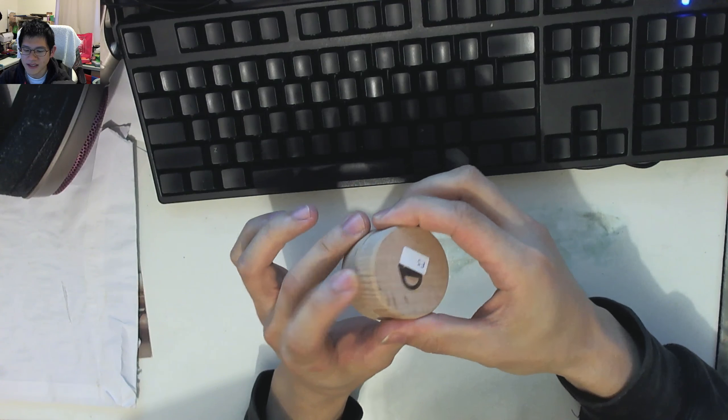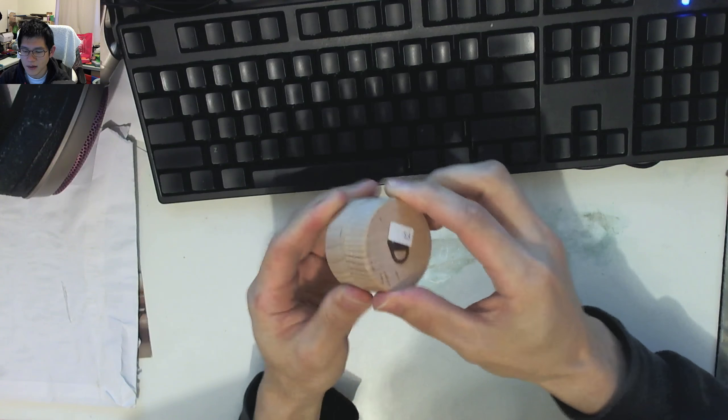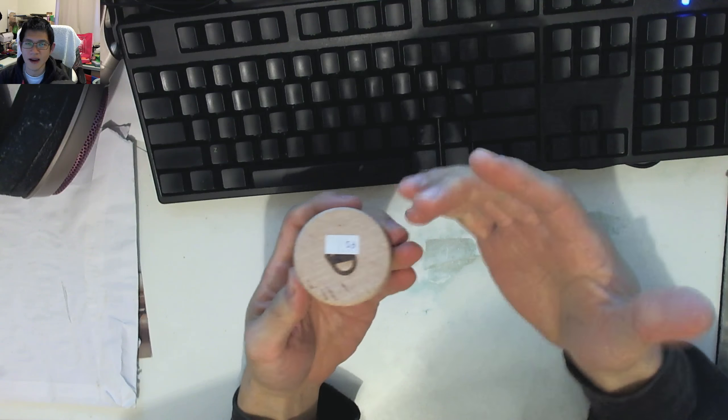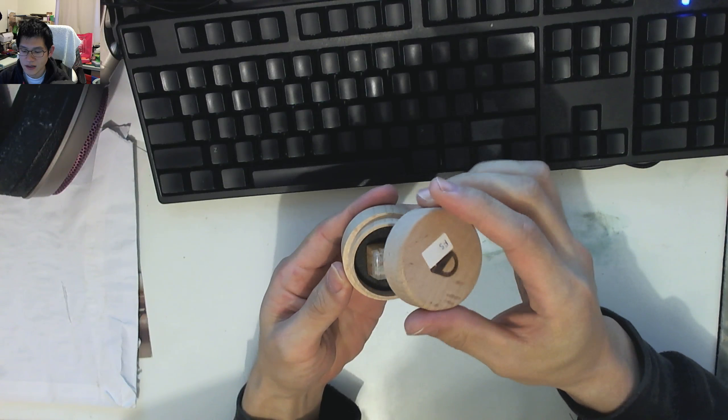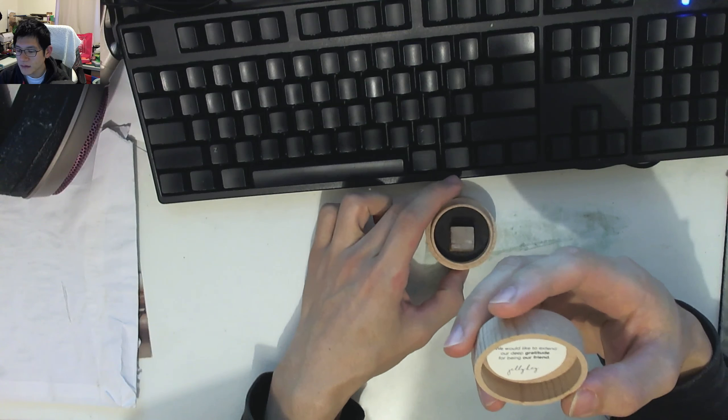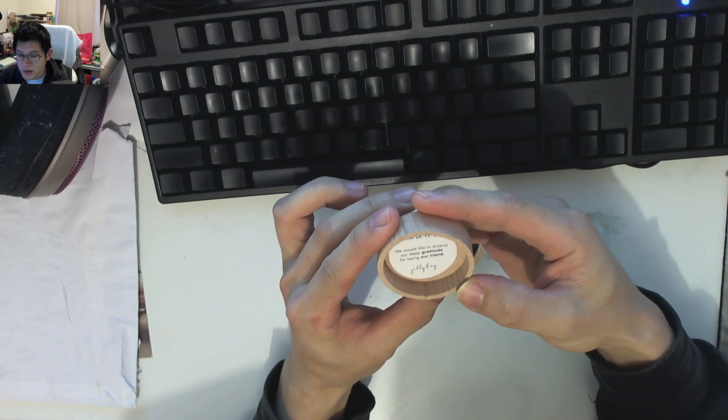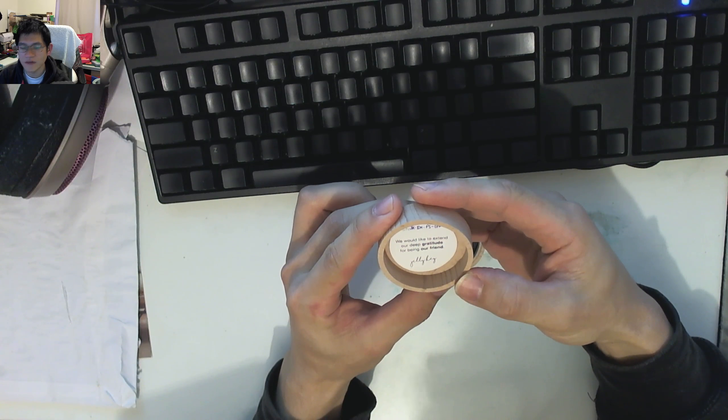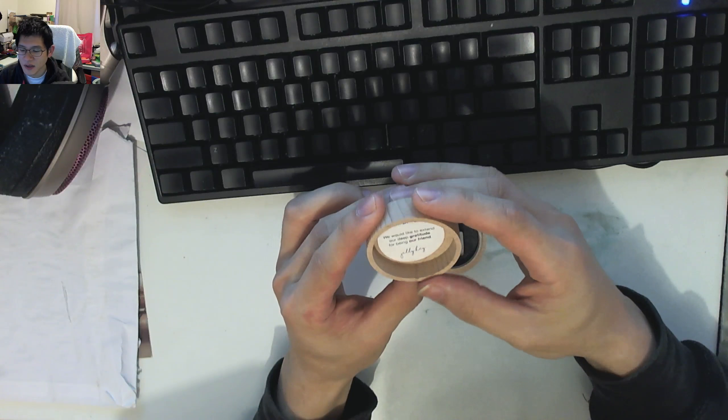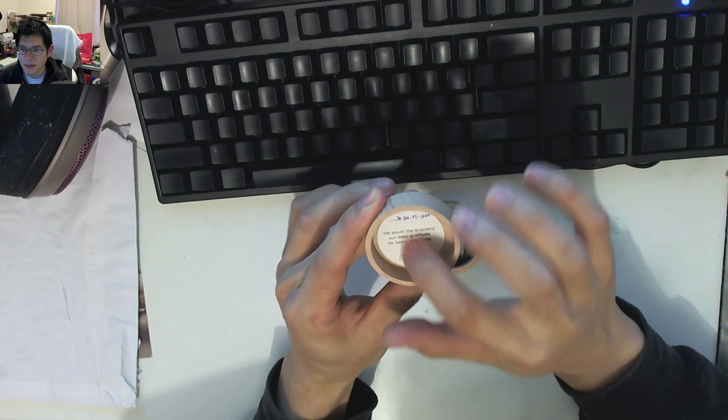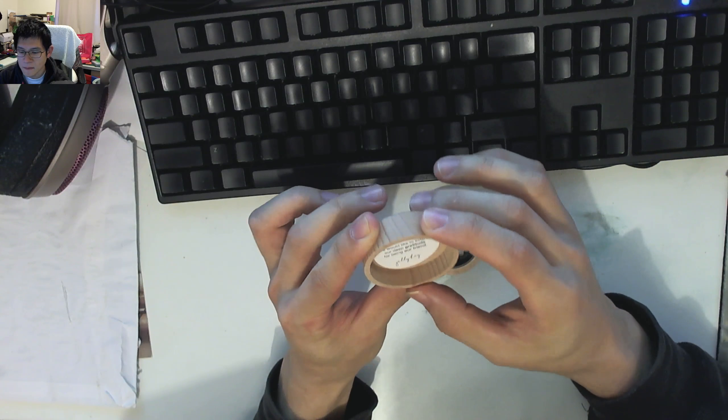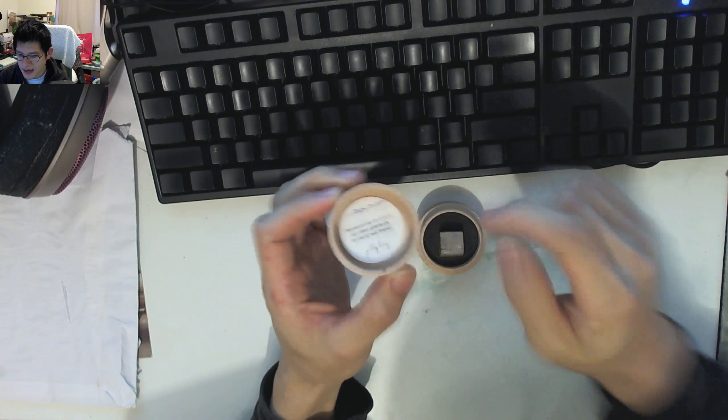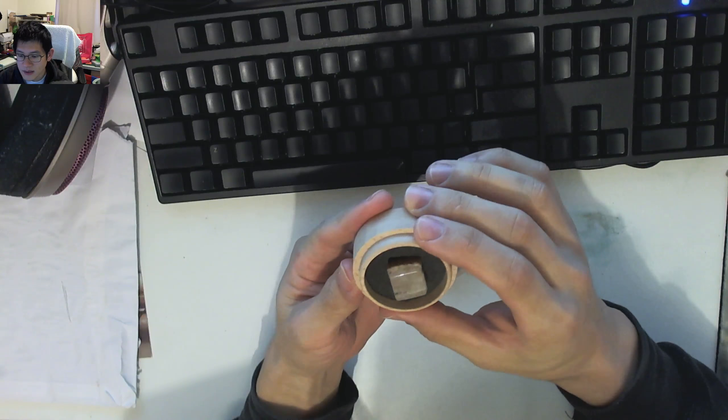Now that I've taken the plastic off, the lid doesn't really go anywhere. There's no screw thread at all, it's just simply a turned case. The first thing I noticed besides the keycap is a little message that says 'we would like to extend our deep gratitude for being our friend' along with a serial number. Very simple turn case.